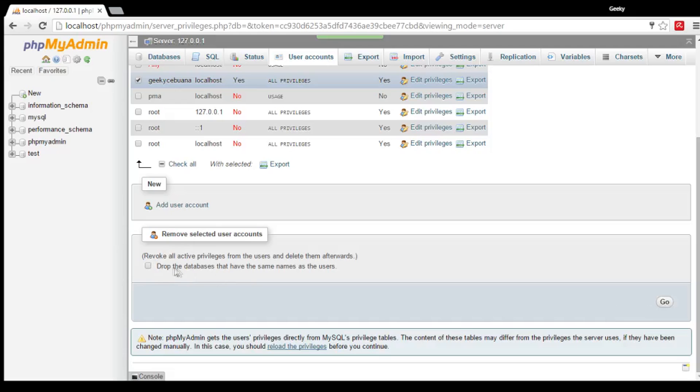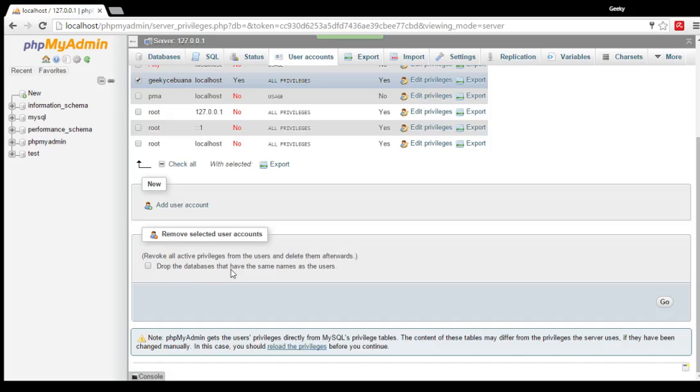This option, drop the database that have the same names as the users, is optional. You can check that or uncheck that. But be very careful when you check this. Because you might delete or drop databases that you haven't created a backup file. So it's better to uncheck it. Then click Go.